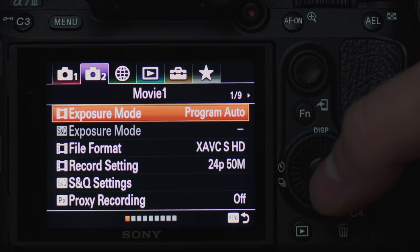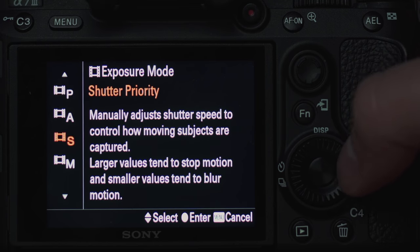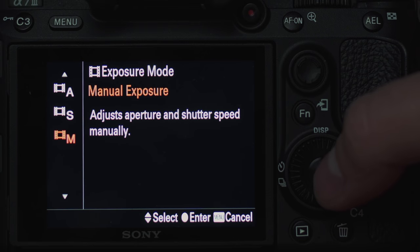The very first thing you'll need to do is make sure that your camera's video settings are in full manual. We don't want shutter priority or aperture priority or any of those half manual, half automatic modes. Once you've done that, the first setting you're going to lock in is your shutter speed.